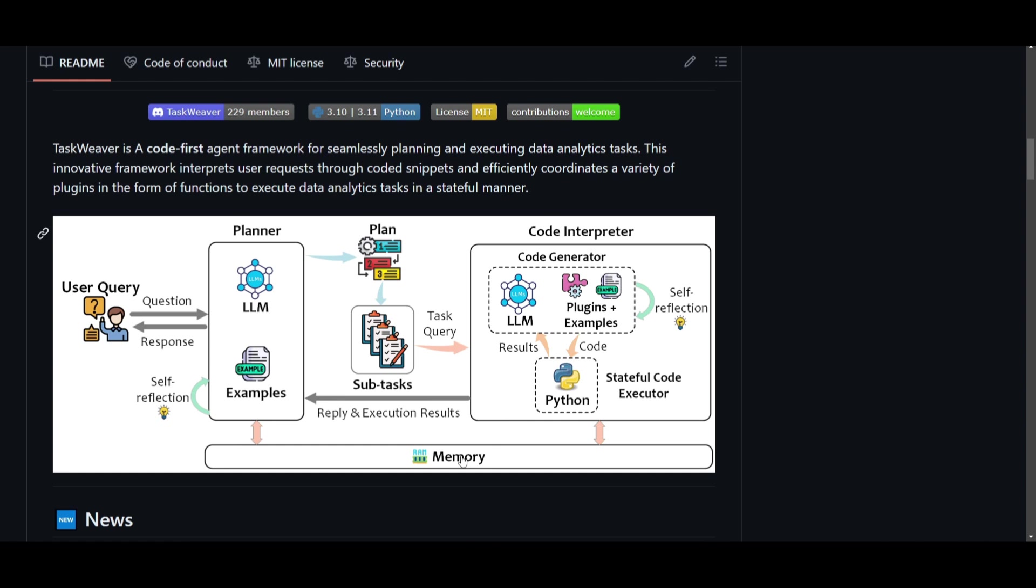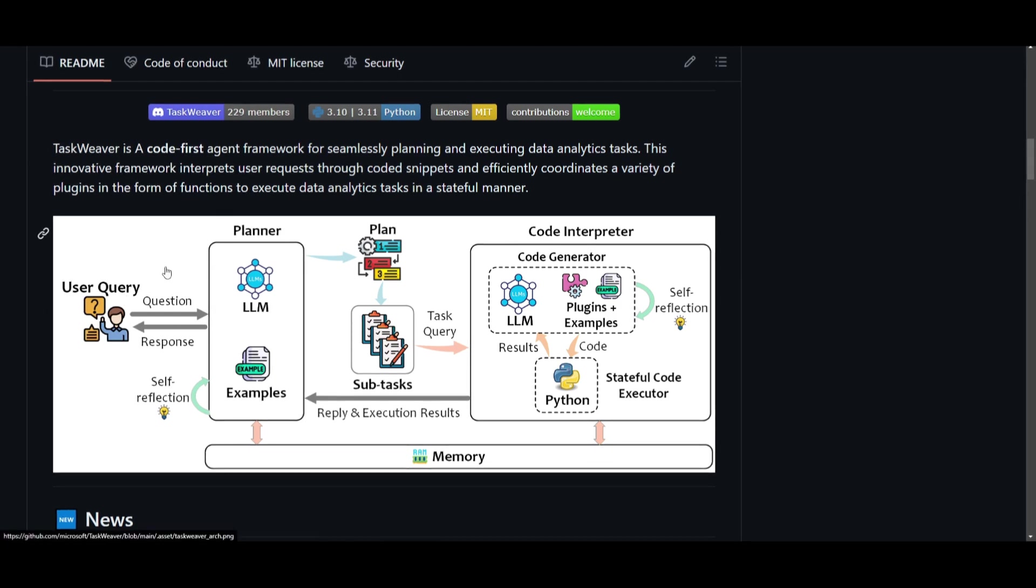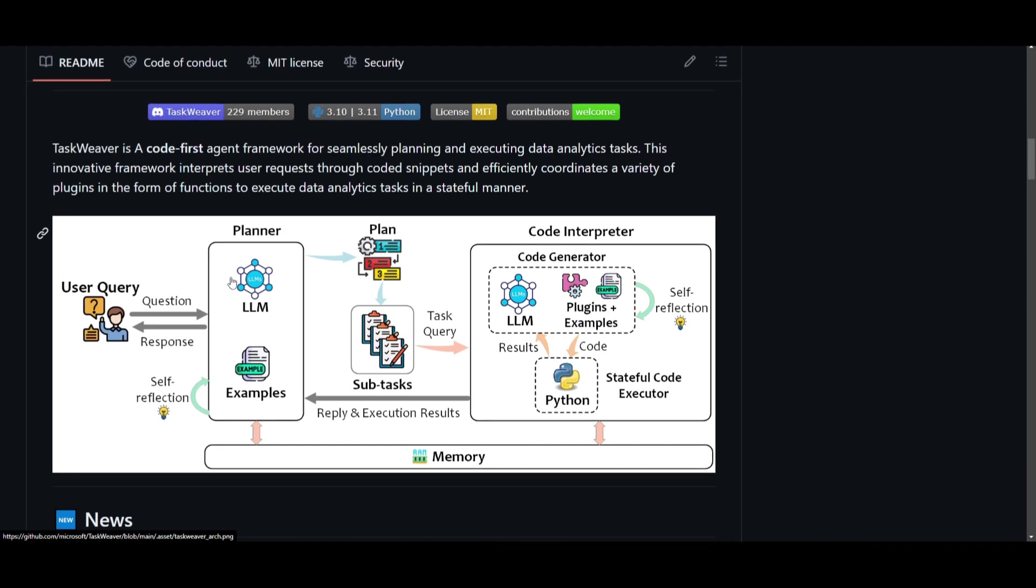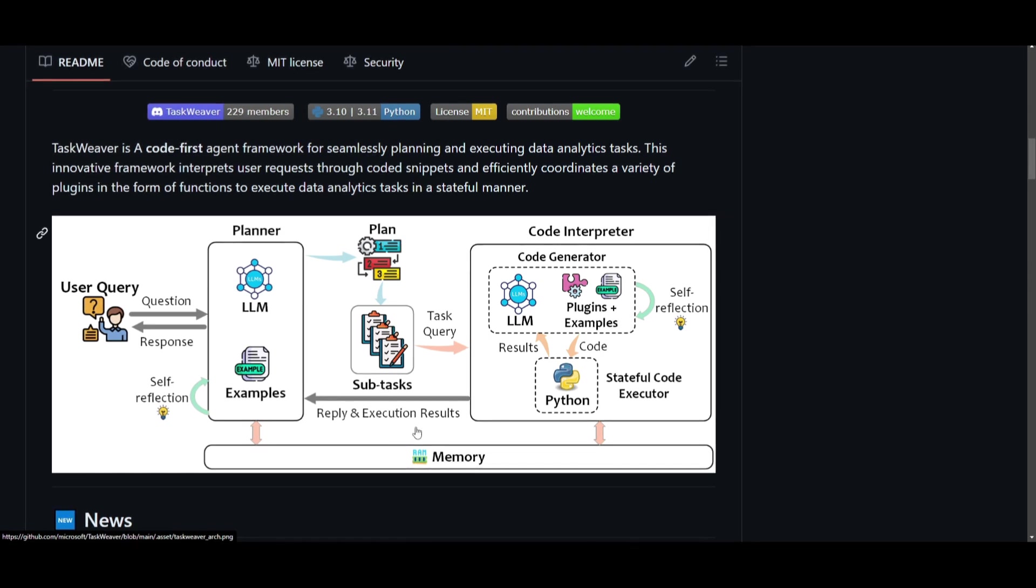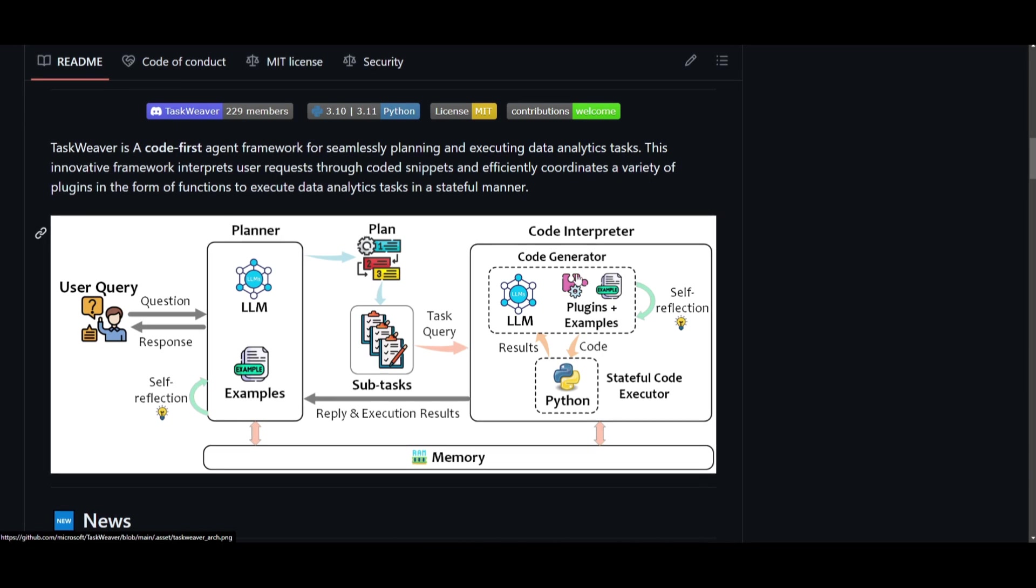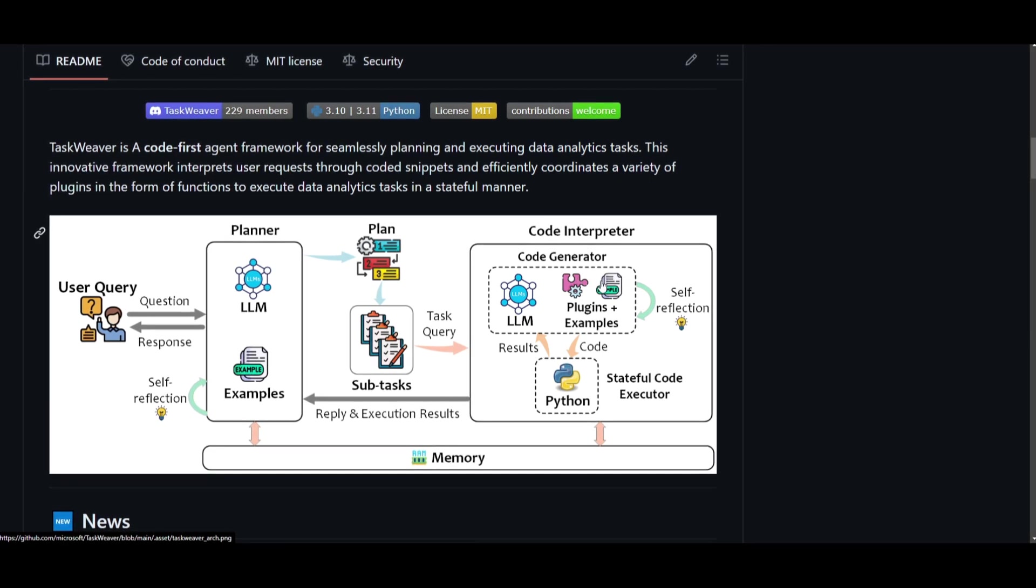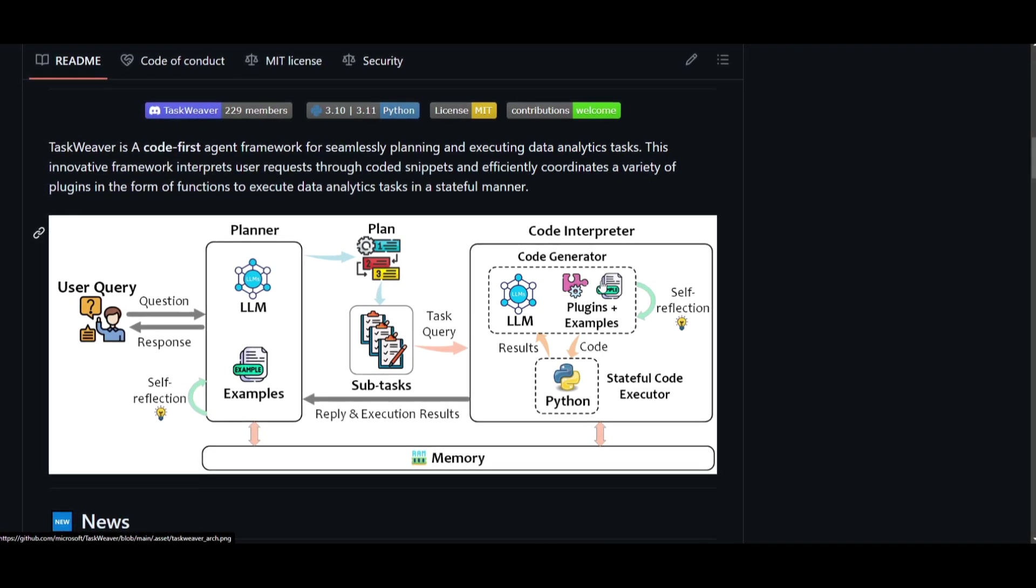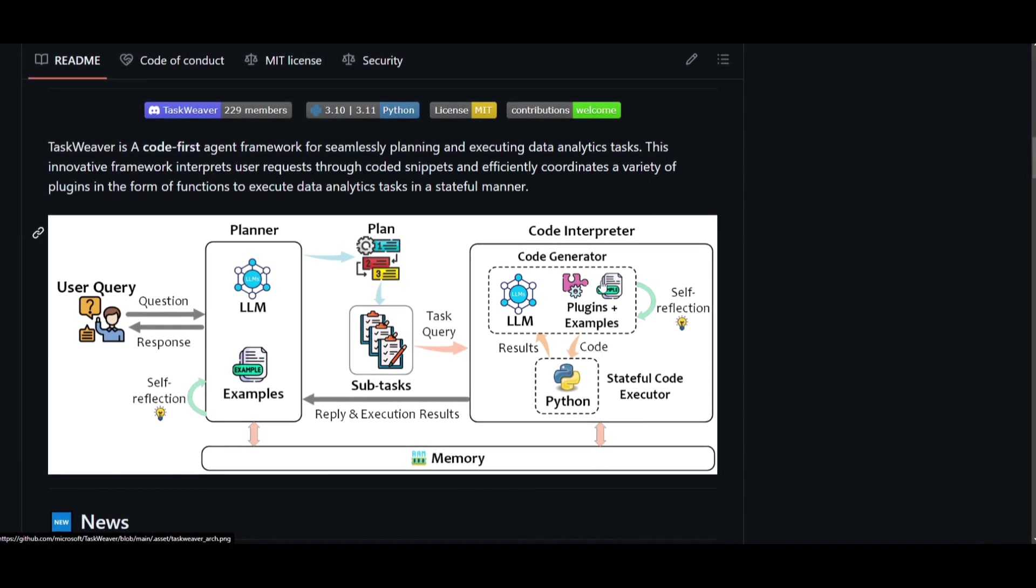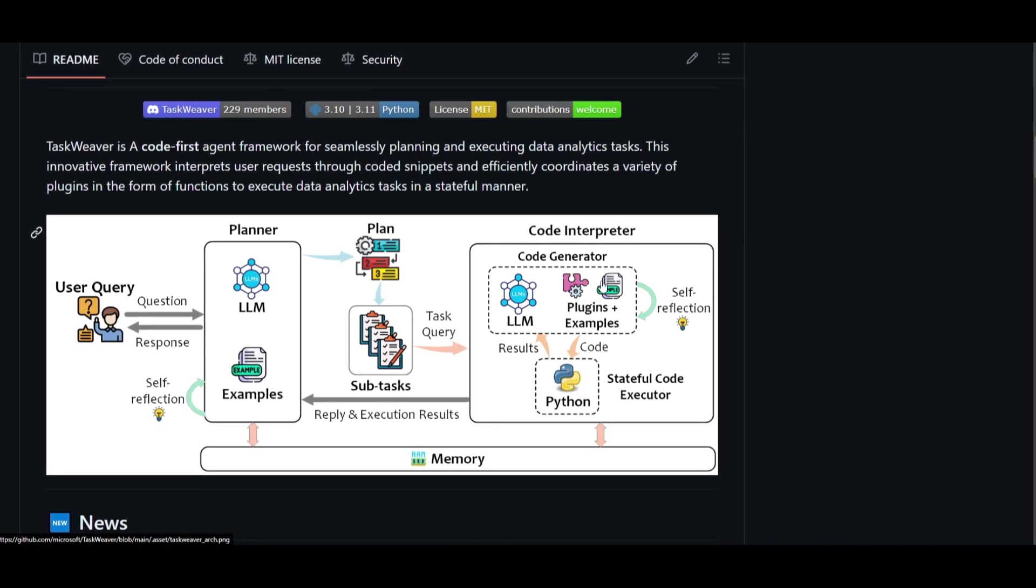This is just a little graph which showcases how the architecture functions. You first start off with the user query where there's questions being sent into the planner. This is where it is ingested into the database and it uses large language models to process it. It is then sent to the memory which is the database. It is then working alongside with the code interpreter to find different types of results, different types of codes to help you execute your task.